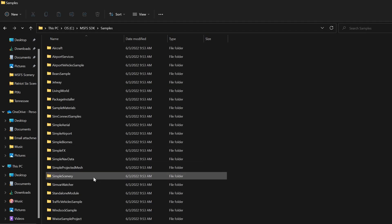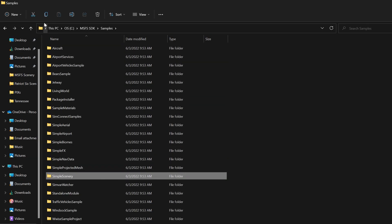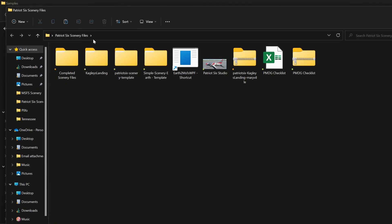I will go down and grab simple scenery and copy it and move it to my folder that I have set up for scenery projects.